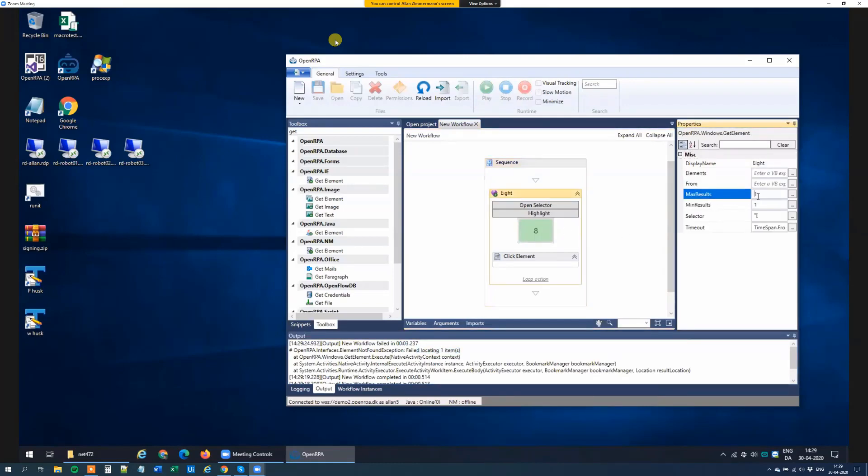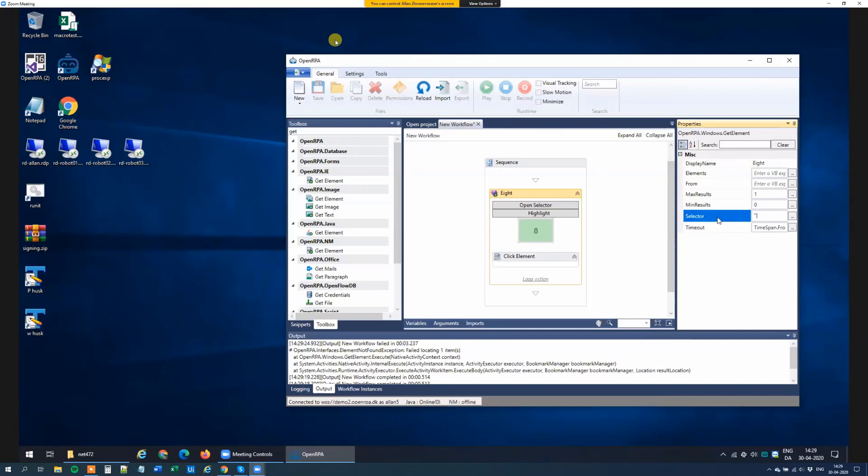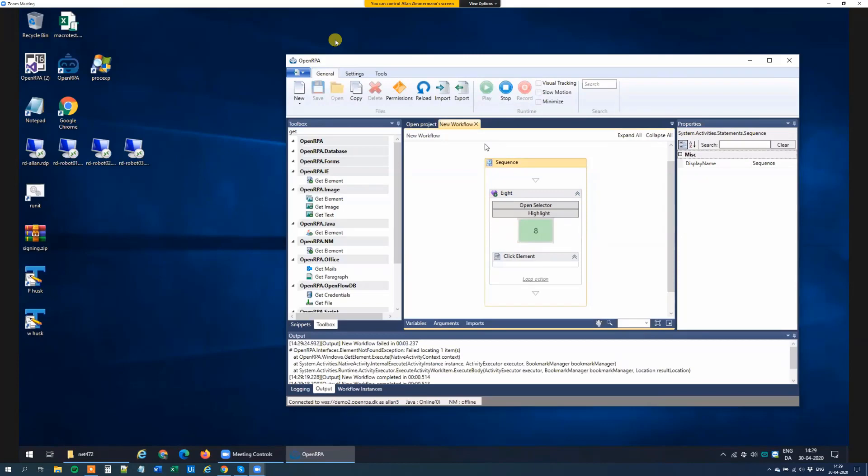And as you can see, we have a maximum and a minimum amount of hits that a getElement can get. So if we set this to 0, saying that we don't care if you find anything or not, then if we run this again, it will run for 3 seconds and not fail. It will just say, okay, sure, I'll go on.